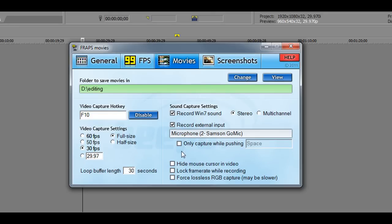My favorite thing about Fraps is how it records both my mic and things going on in the computer. The reason I like this is because if I'm in a Skype call - like if I do a Fight a Fan episode with someone and we're on Skype, or a dual commentary like the time I had with Jordan - it'll record everything coming out of my computer including the Skype call, and it'll also record from my mic. So I'm getting the best audio quality from both my computer and my mic - it's a win-win.